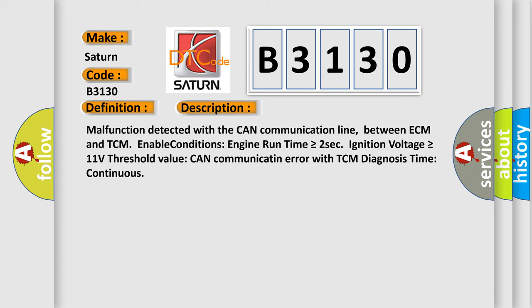Malfunction detected with the CAN communication line between ECM and TCM. Enable conditions: engine run time is greater than or equal to 2 seconds, ignition voltage is greater than or equal to 11 volts. Threshold value: CAN communication error with TCM. Diagnosis time: continuous.